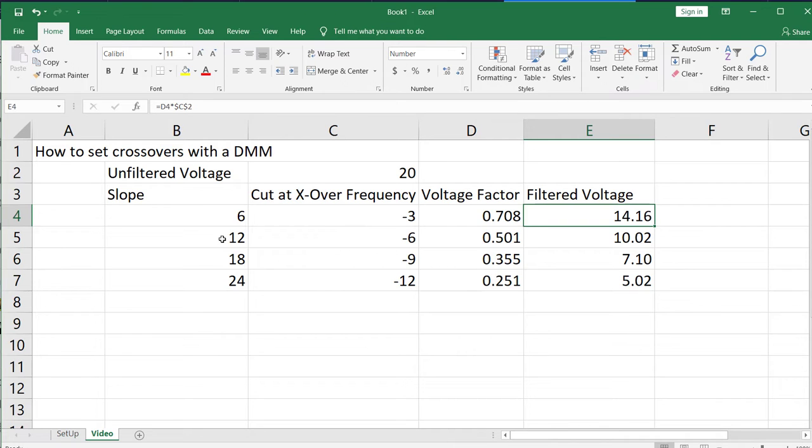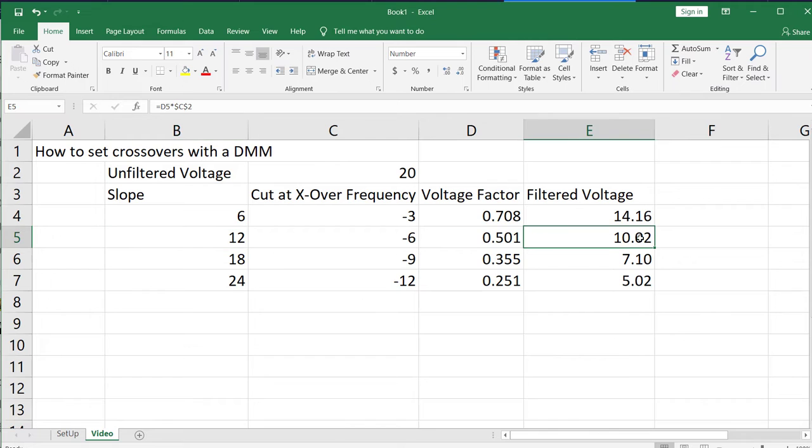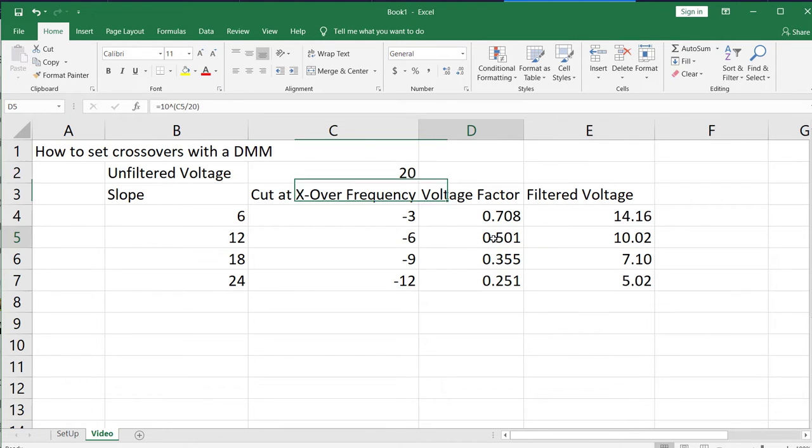With a 12 decibel per octave slope, you'll have 10.2 volts, so it's a voltage factor of 0.5. So 20 times 0.5 is 10.2.